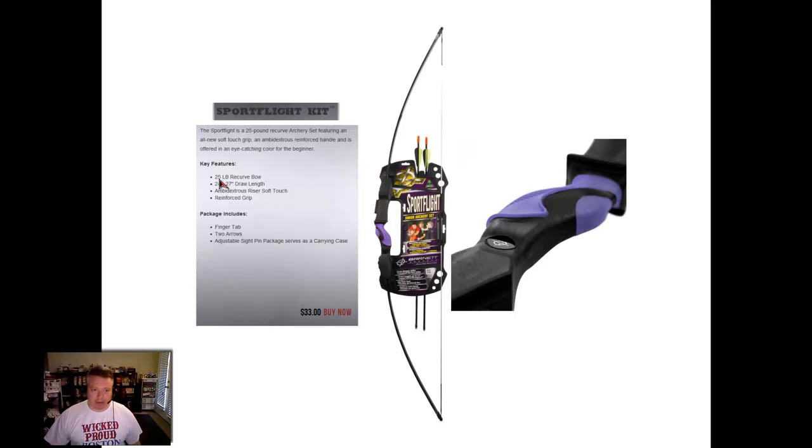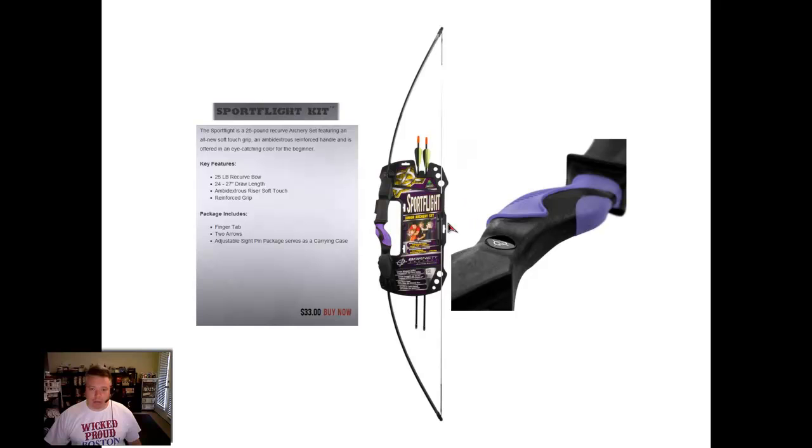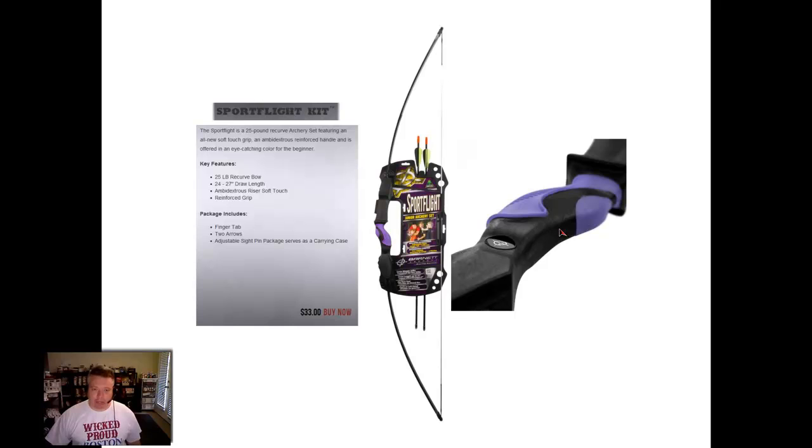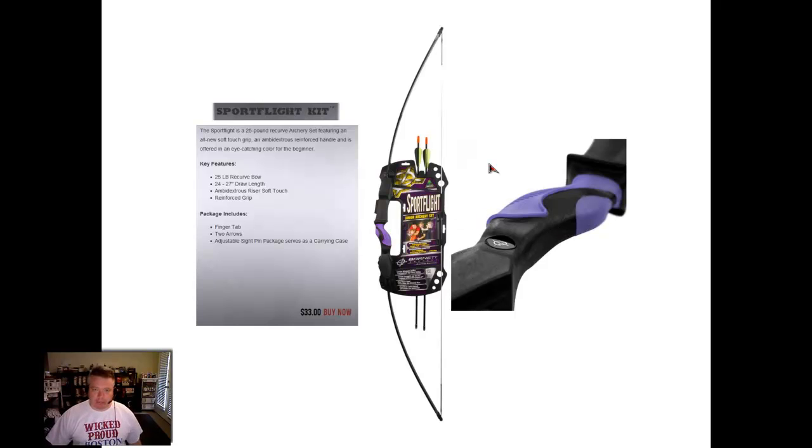This one has a 25-pound draw weight, the PSE Snake has a 20-pound draw weight, but the draw weight is dependent upon how far you are drawing the string back. So I have a 30-inch draw length and I can shoot both of these bows just fine.